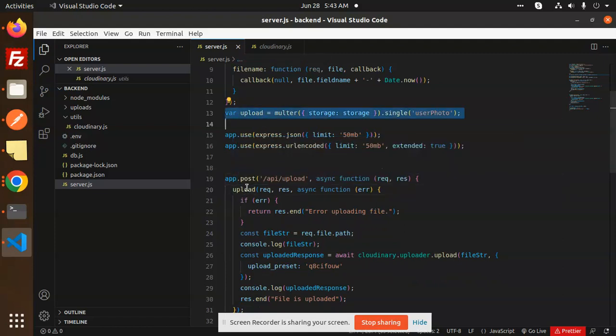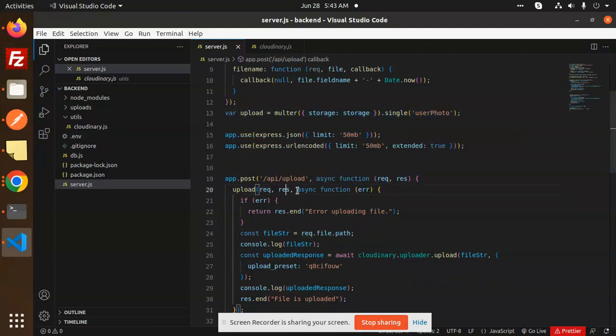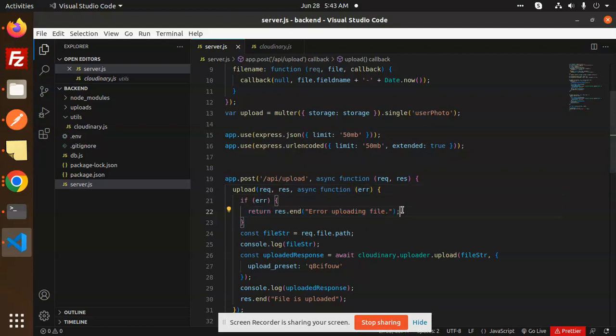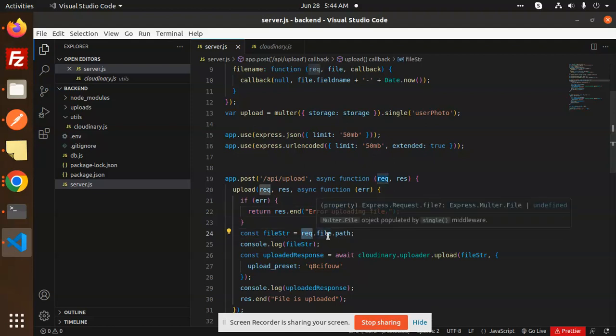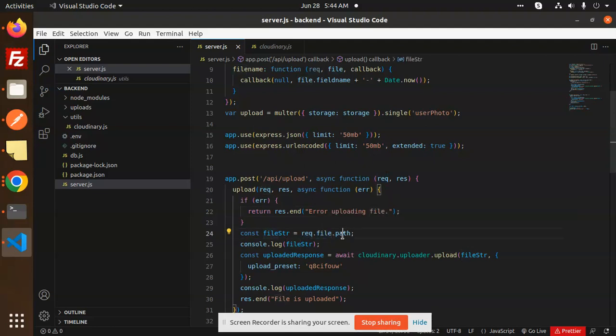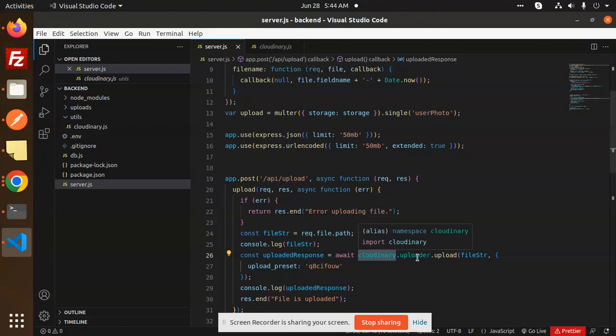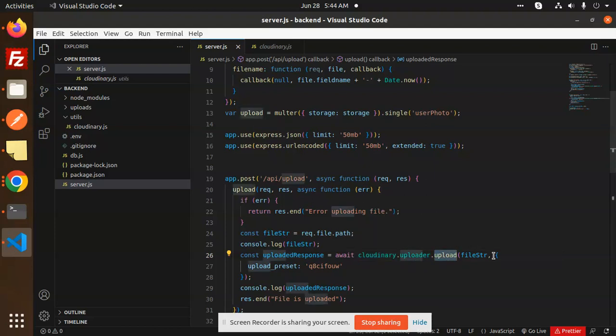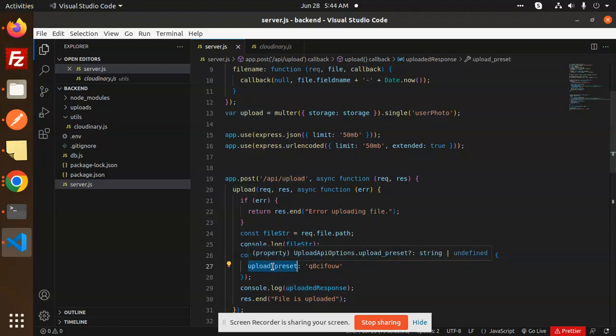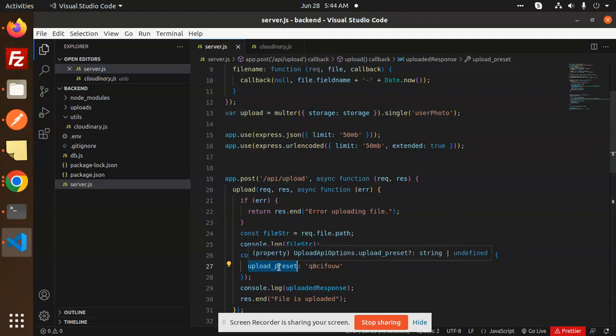So here we have the upload method, upload dot request response. If there's an error, then the error is returning any of uploading the file. Then we are just receiving the request.file.path, we are getting the file path, then we are passing it to the file string of Cloudinary. So this is the Cloudinary uploader, Cloudinary.uploader.upload here, and you have to pass the upload preset. This is important, make sure you should pass the upload preset.